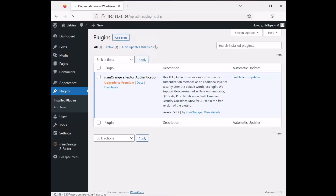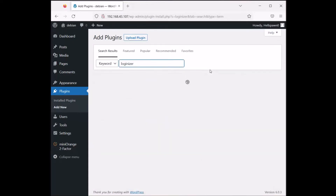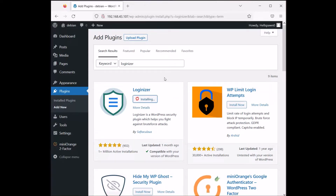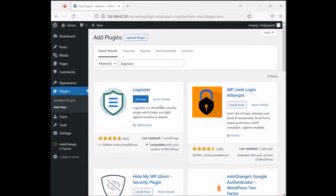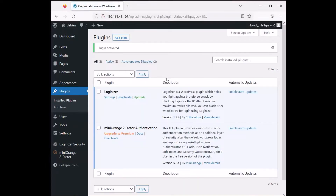Since we have two-factor authentication set up, we should now look for brute force protection, which is going to be Loginizer. We're going to search for Loginizer — as you can see it says the plugin helps you fight against brute force attacks. Let's install it. I'm reminding you that we're working only with WordPress and plugins, without any additional configuration or snippets.